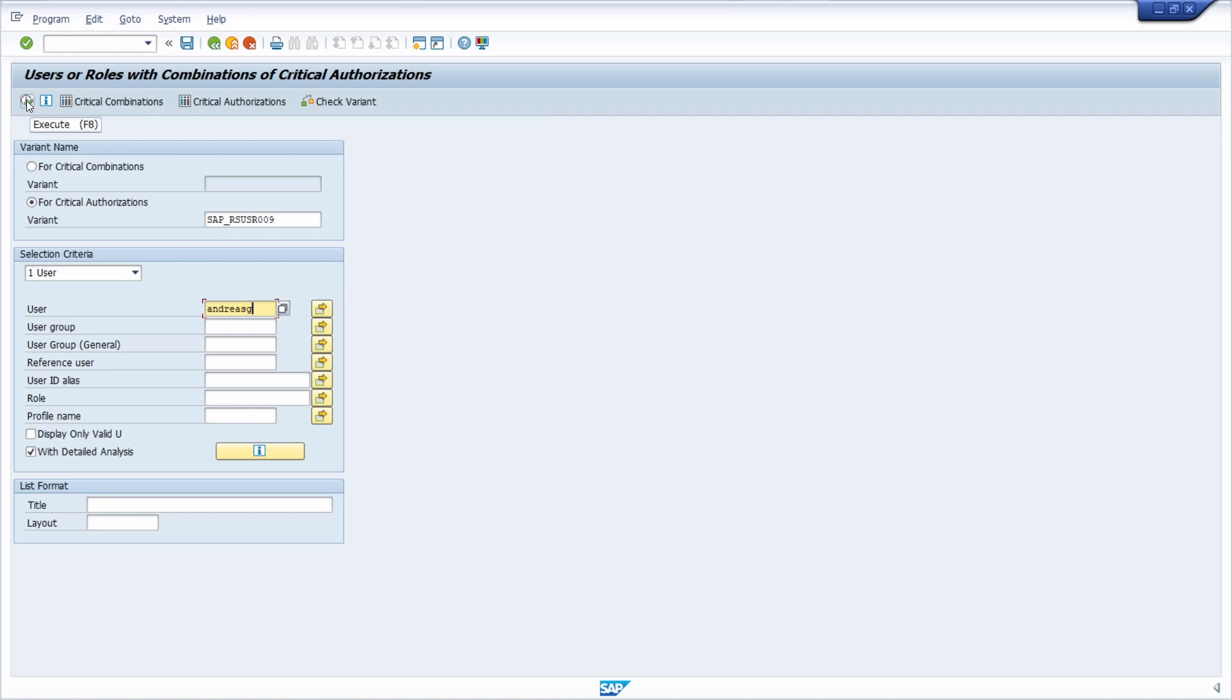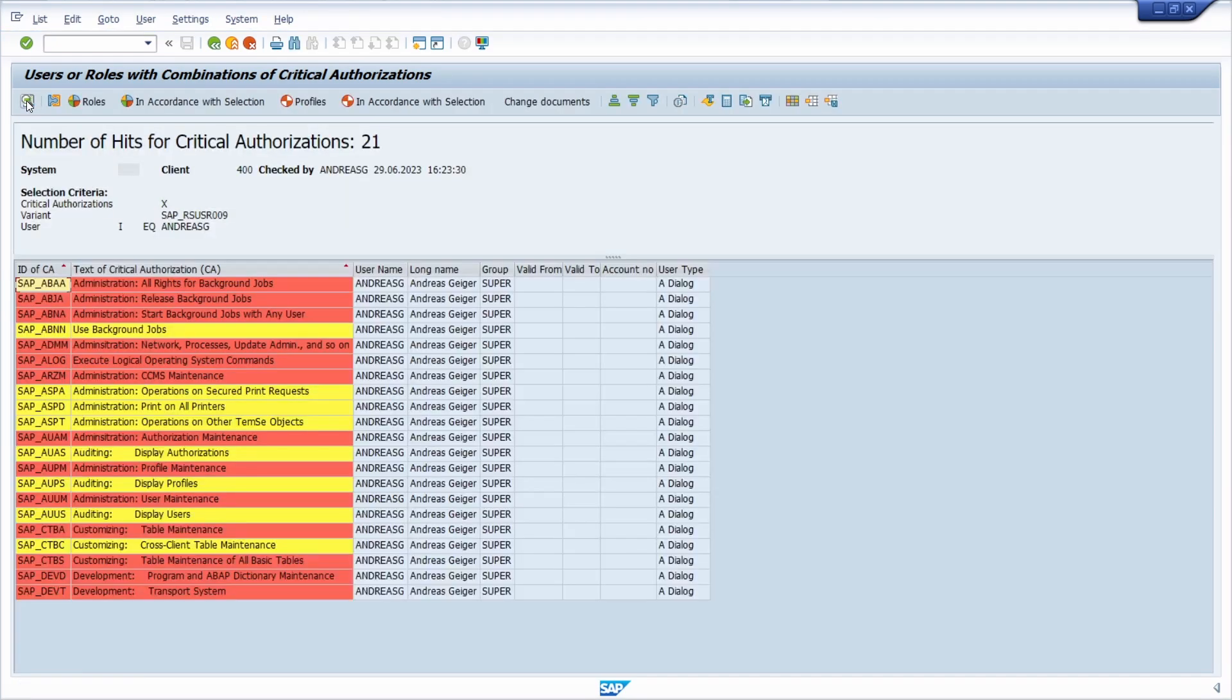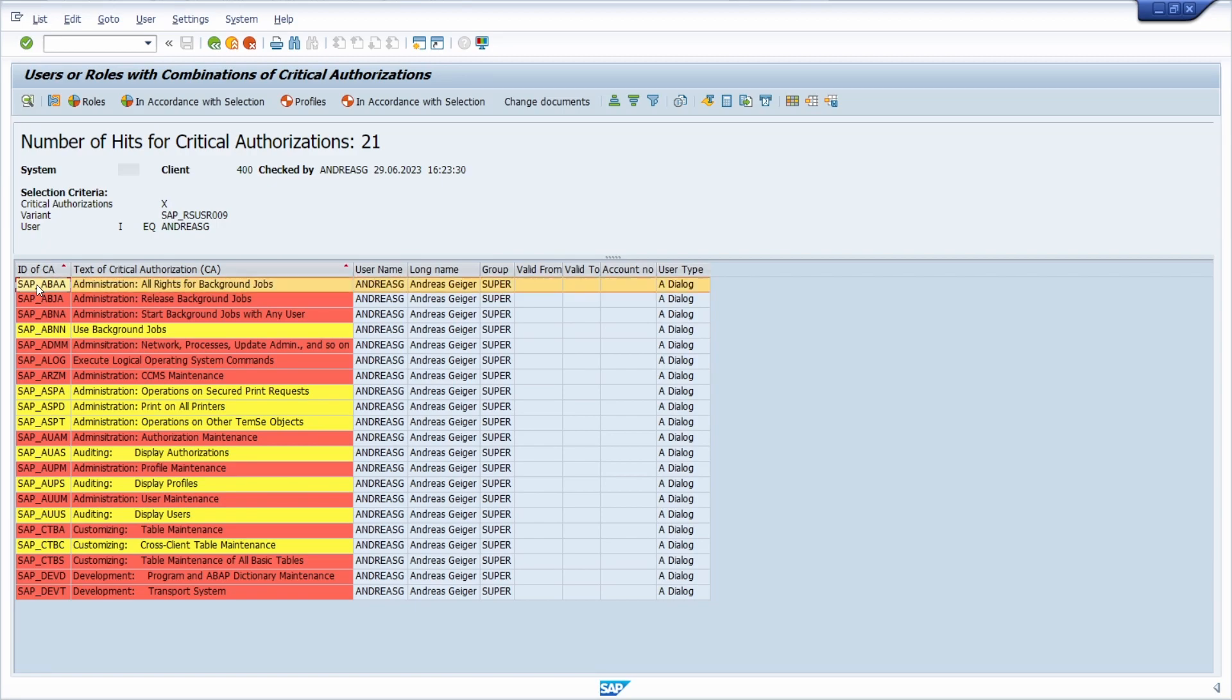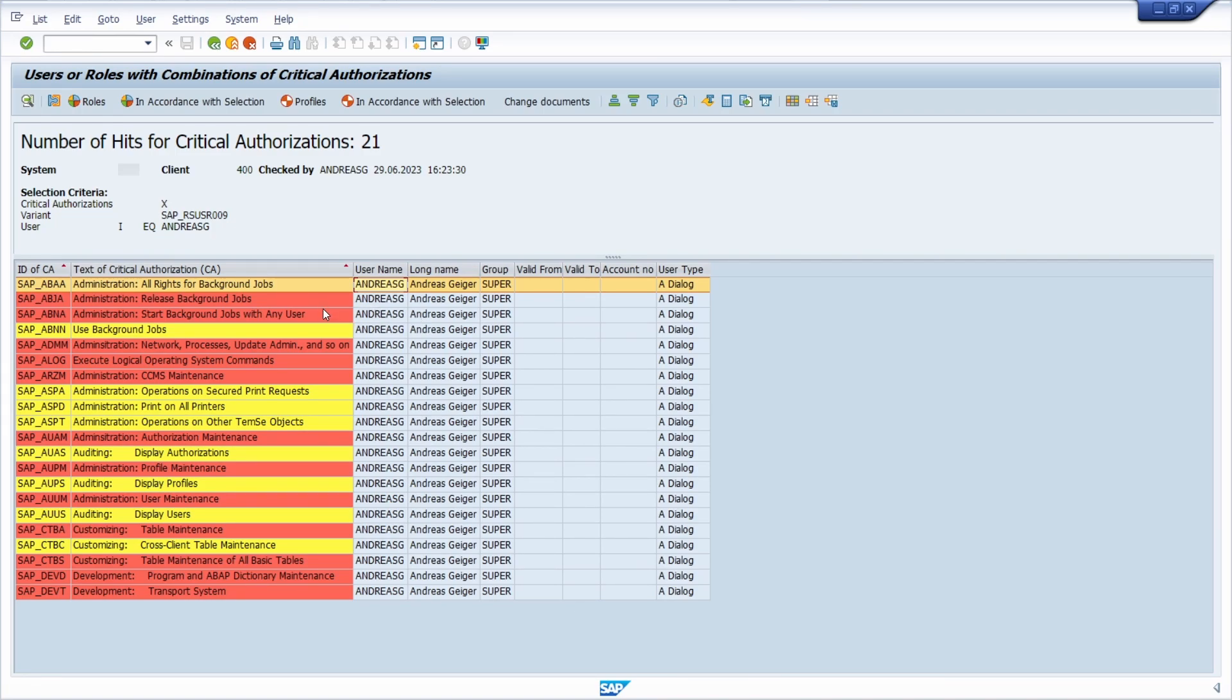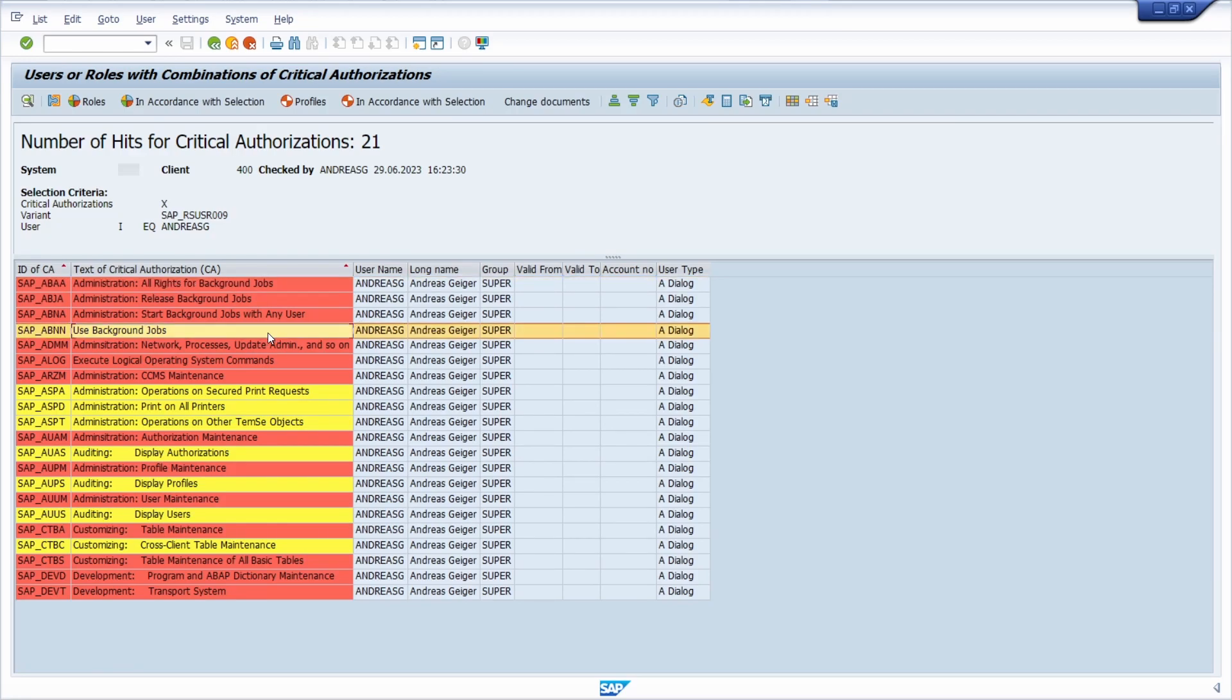To see the outcome, when you execute this, here right now you can see the outcome. You can see what kind of IDs are shown red. This user has the corresponding authorizations. Every red line you should really be careful about.